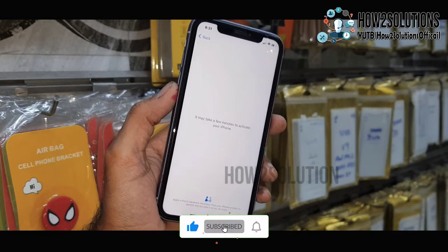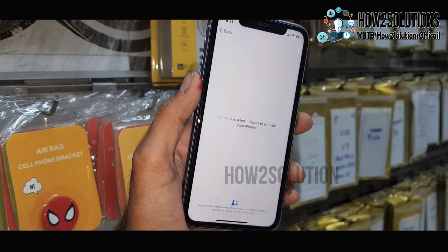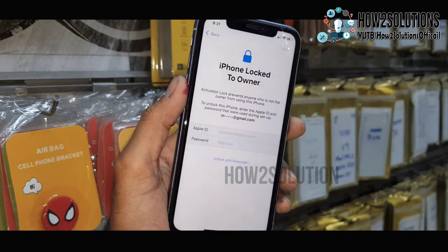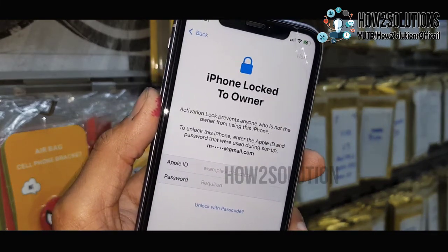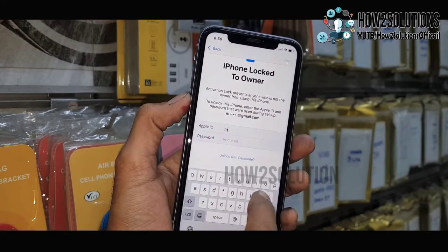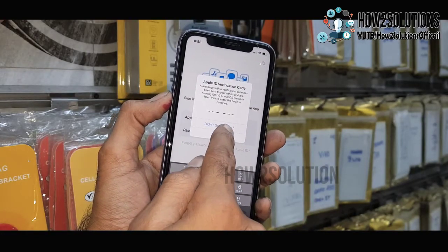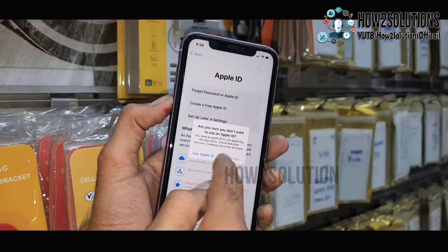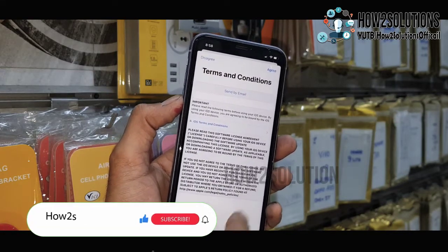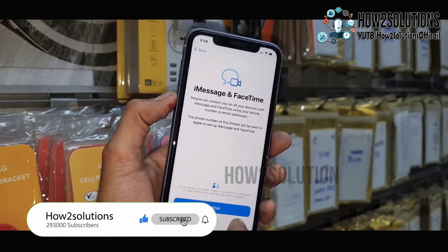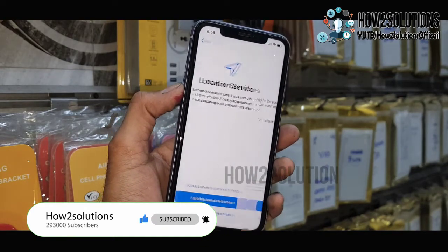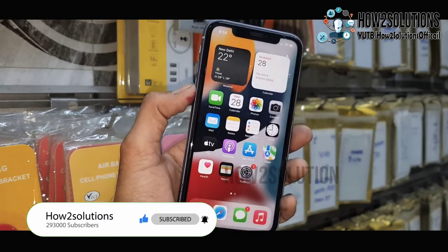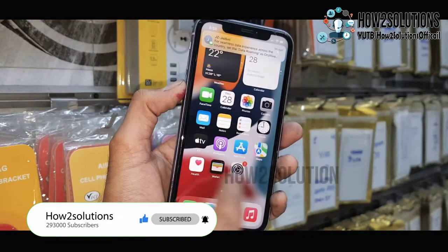Now I have entered the password — it is checking the account details from the server. You can see my iCloud account is recognized. I am entering my iCloud details. It is asking for OTP, so I will set up my account later. Just agree, click Continue, select 'Not Now' for location sharing. I will set up Siri later. You can see we have successfully unlocked our device. Thank you for watching — see you in the next video, bye!